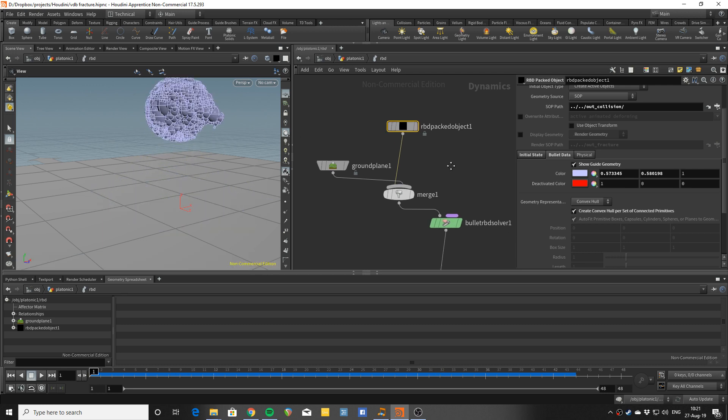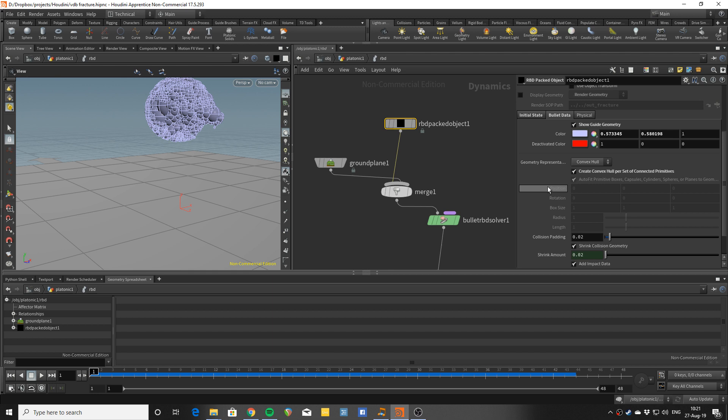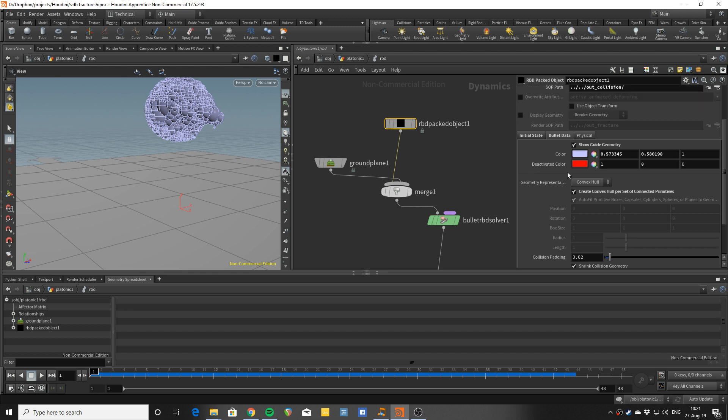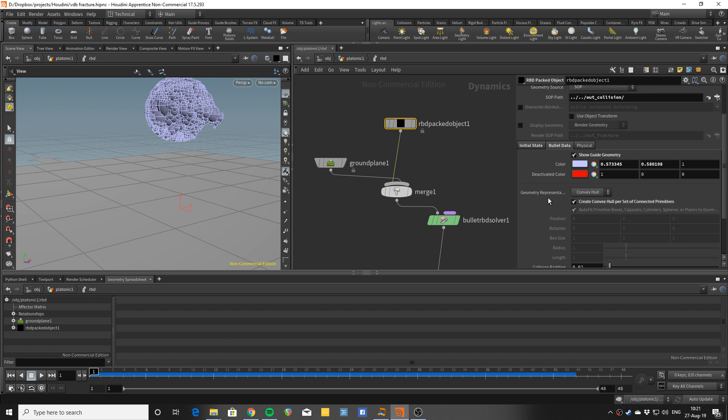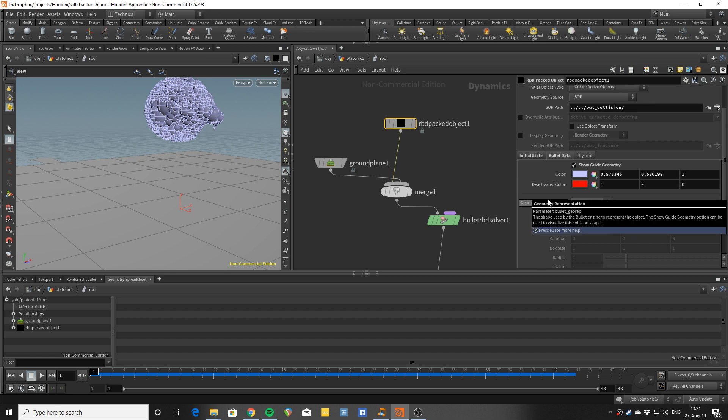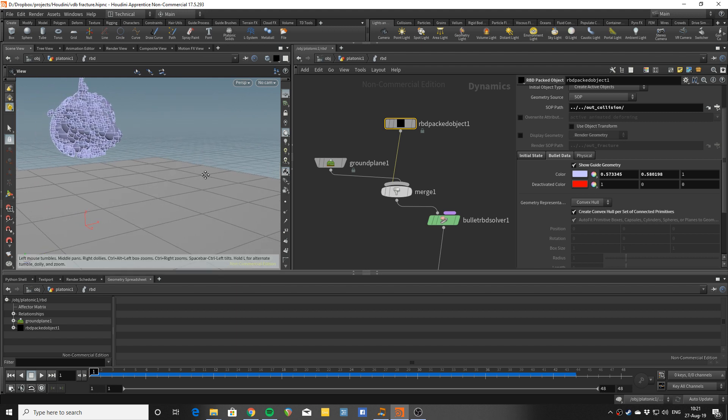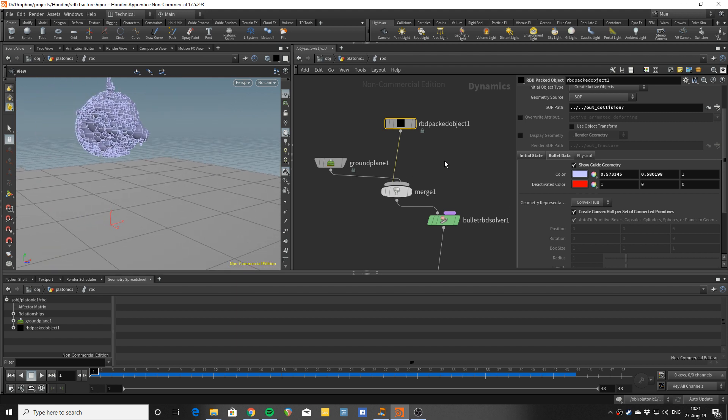The rest of the stuff is quite trivial. I think the only important thing here is that you say create complex hull from a set of connected primitives because a set of connected primitives is getting recognized from the assembled spheres that we have given it.